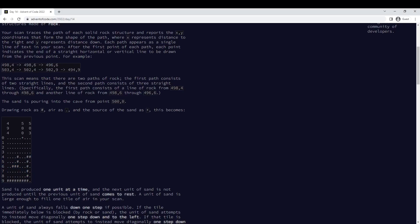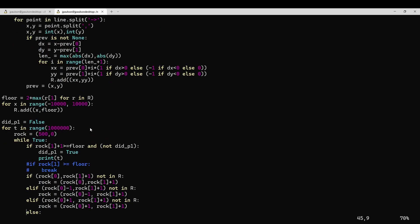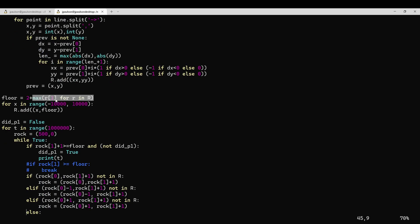Another way to do this would be keeping track of rocks in an array, but then you have to guess how big the array should be. It's kind of nice to do it this way — so we just have a set of rock positions, these are the occupied positions, and we add to that. And then for part two, we have a floor at the max — whatever the maximum y is — plus two.